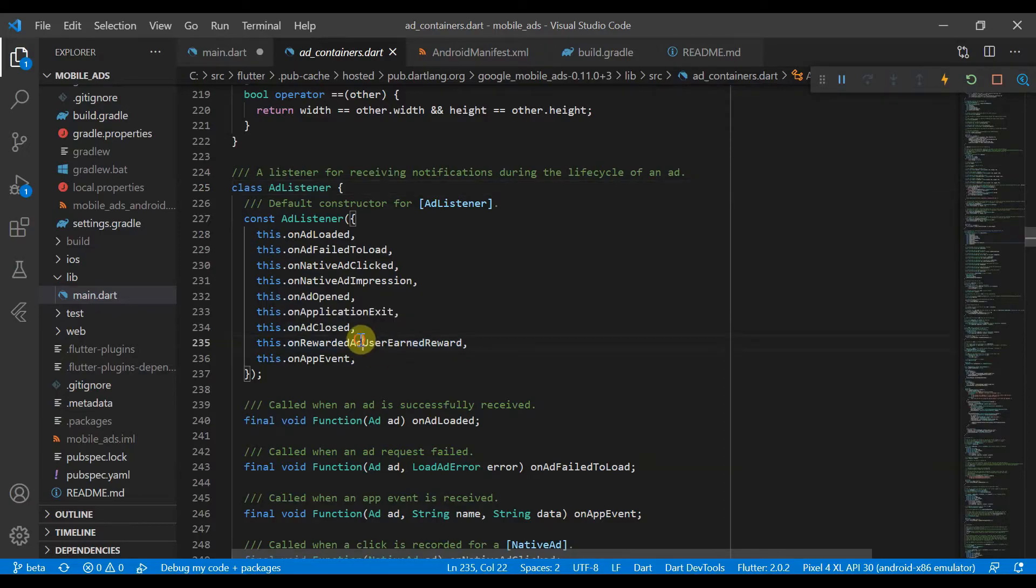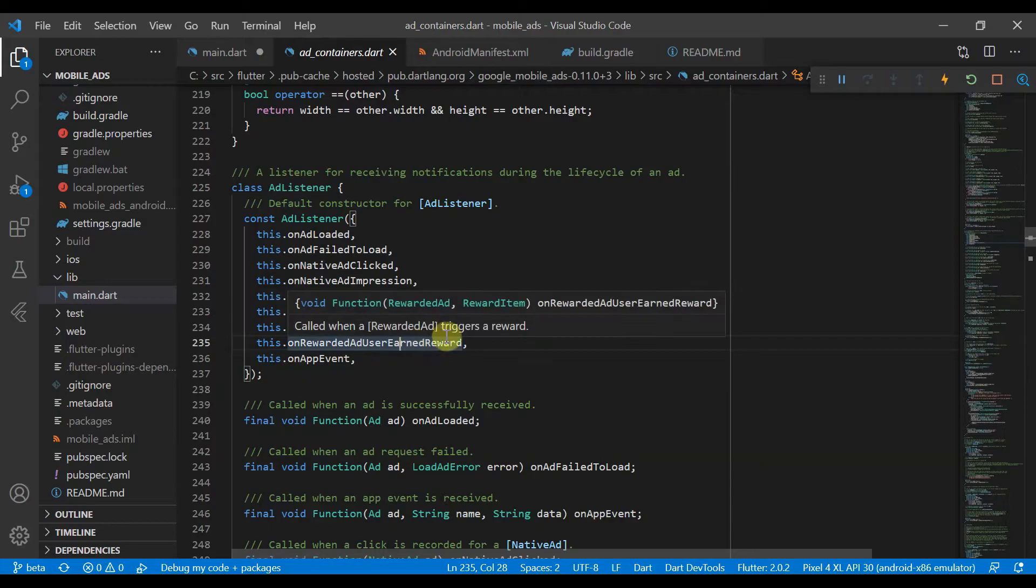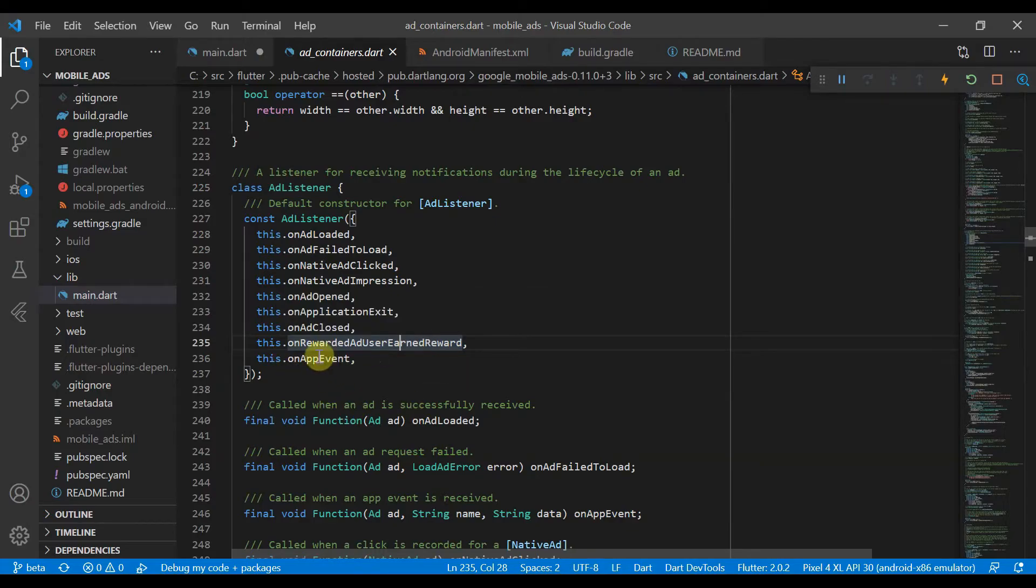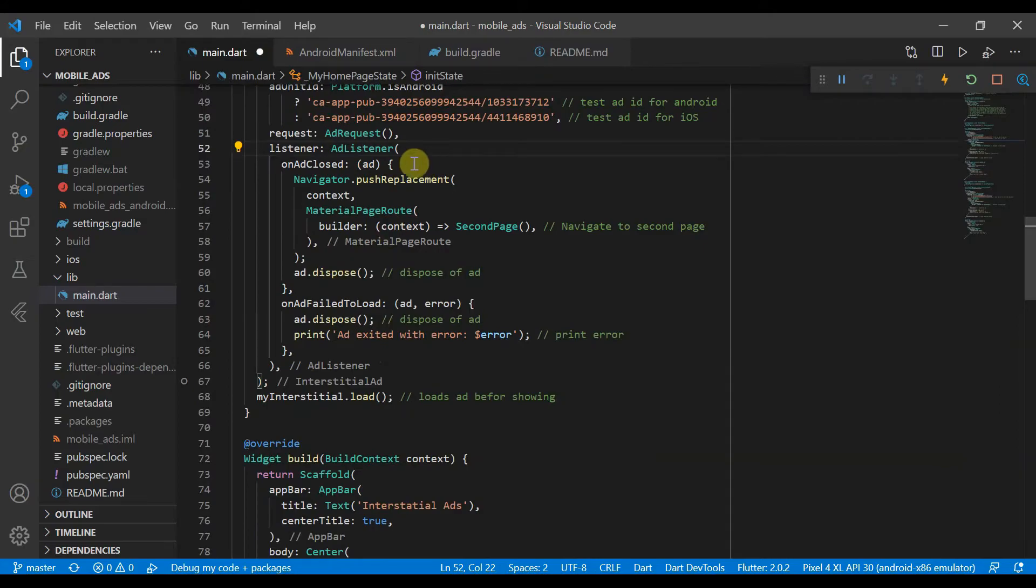And if this is like a rewarded ad, if they have earned their reward, then they'll get it. And then onAppEvents. But we'll just be covering these two here.